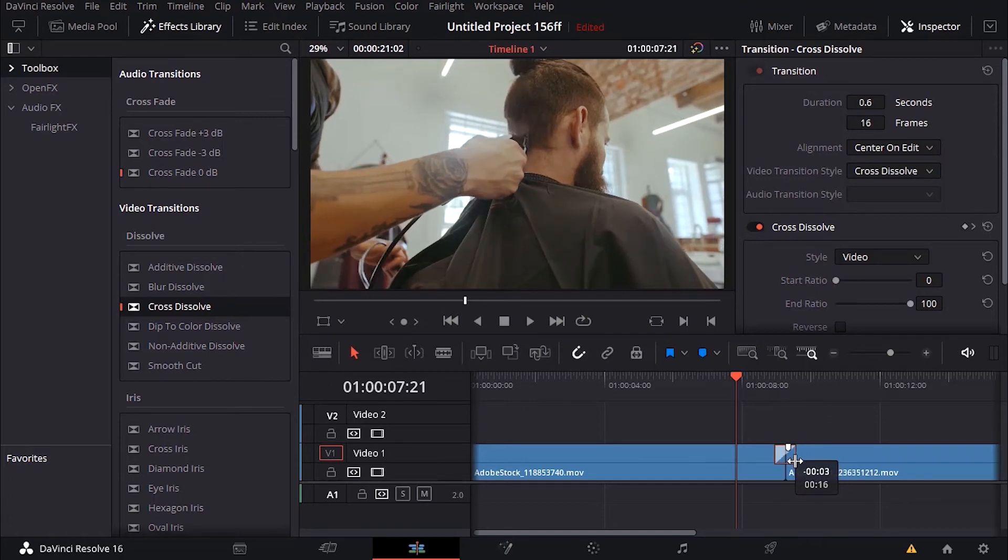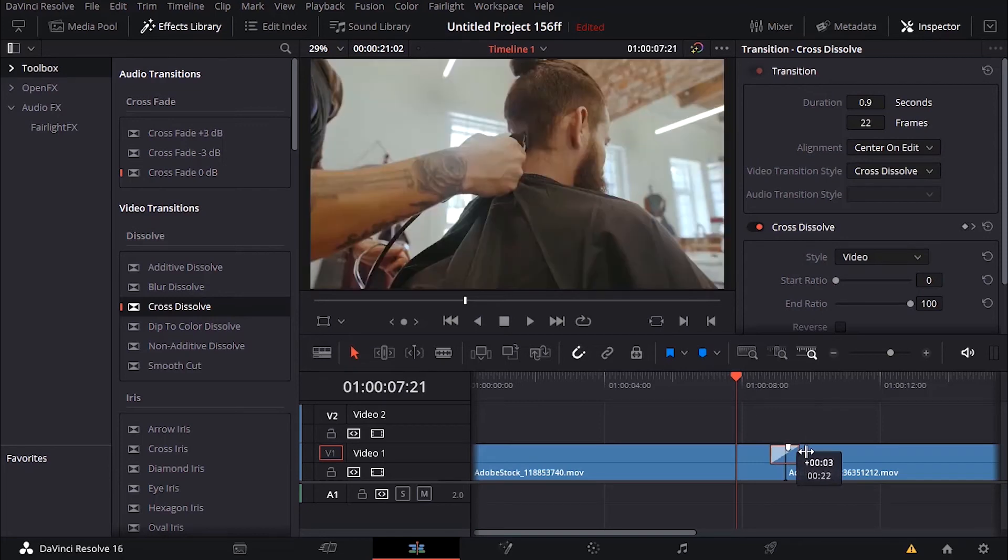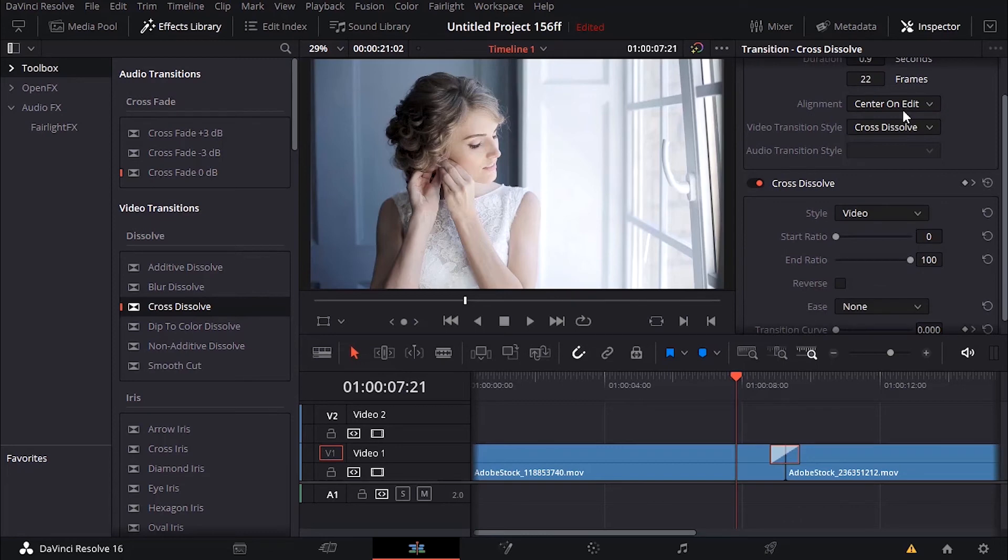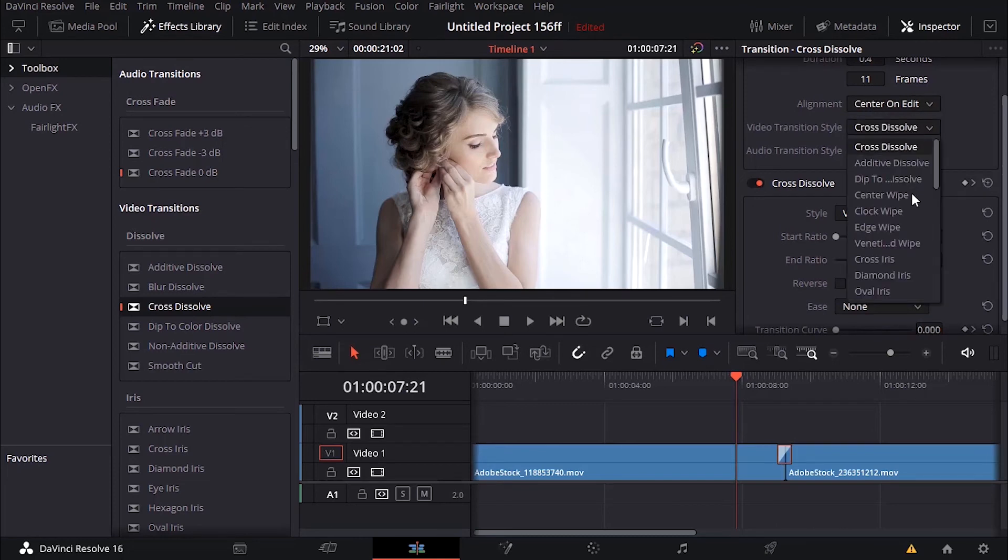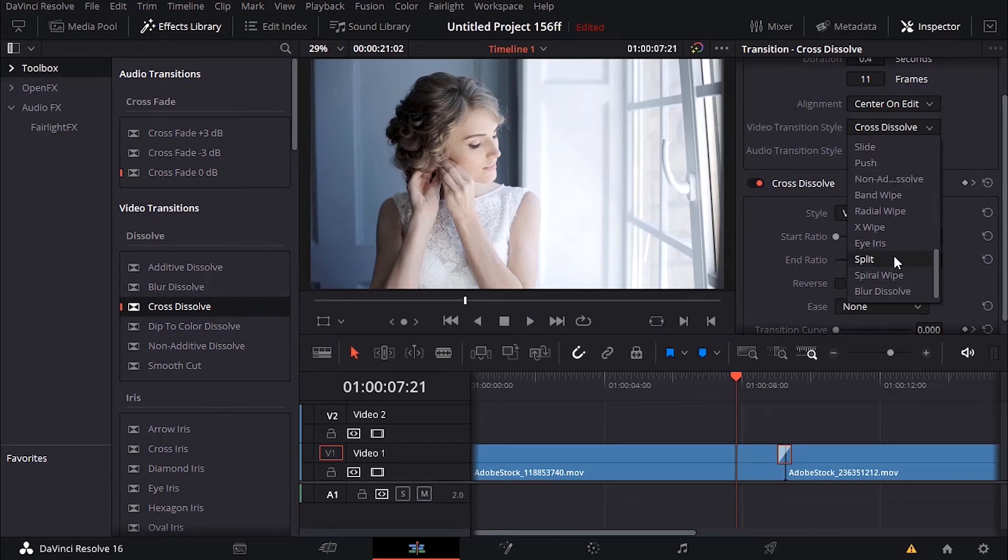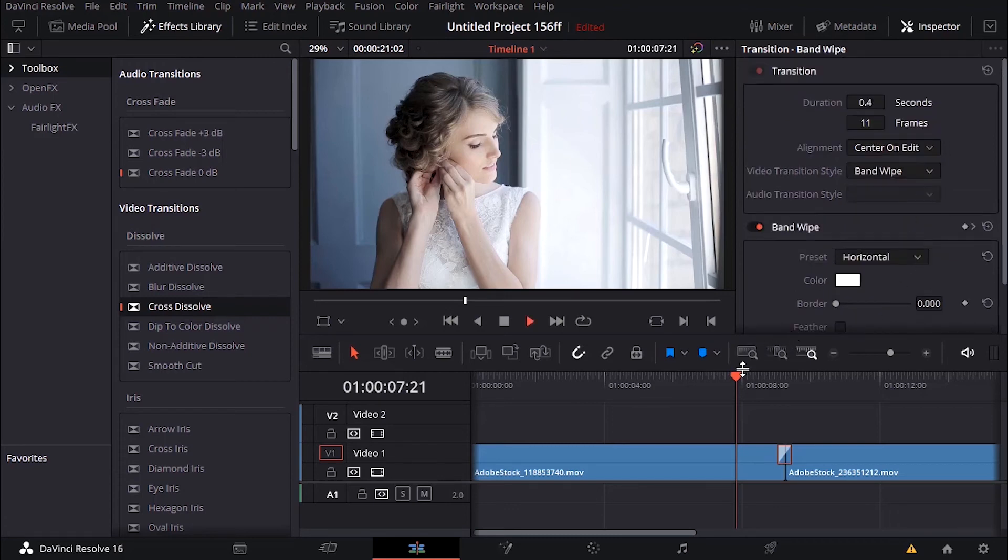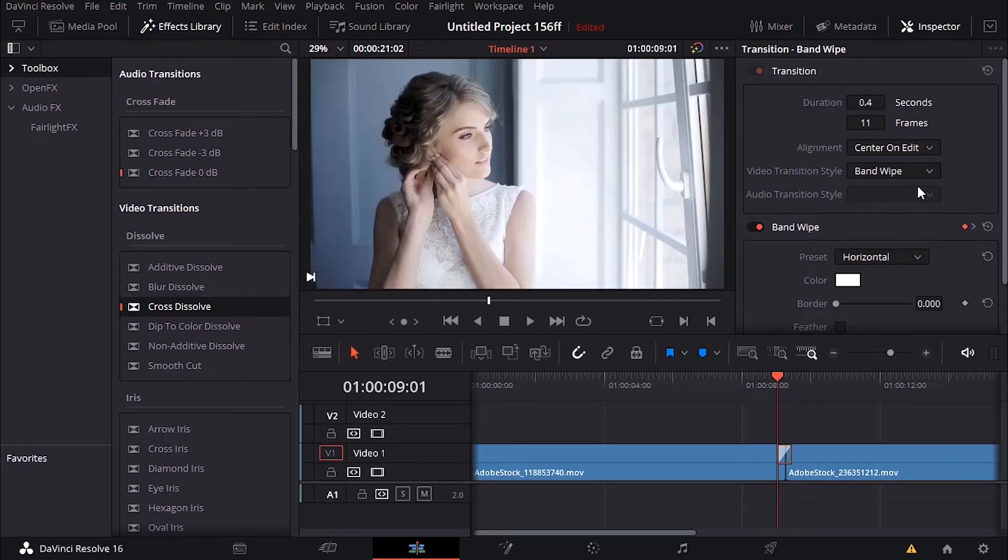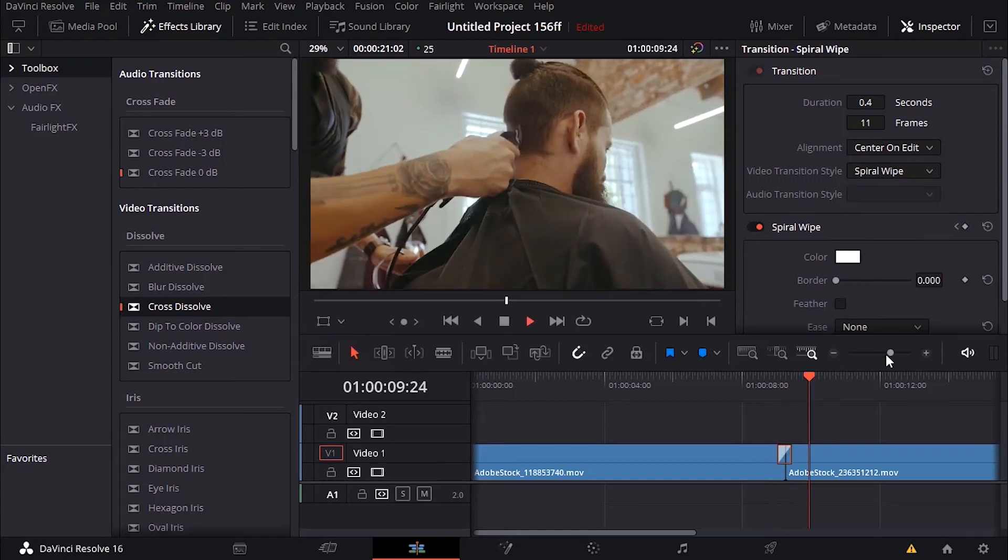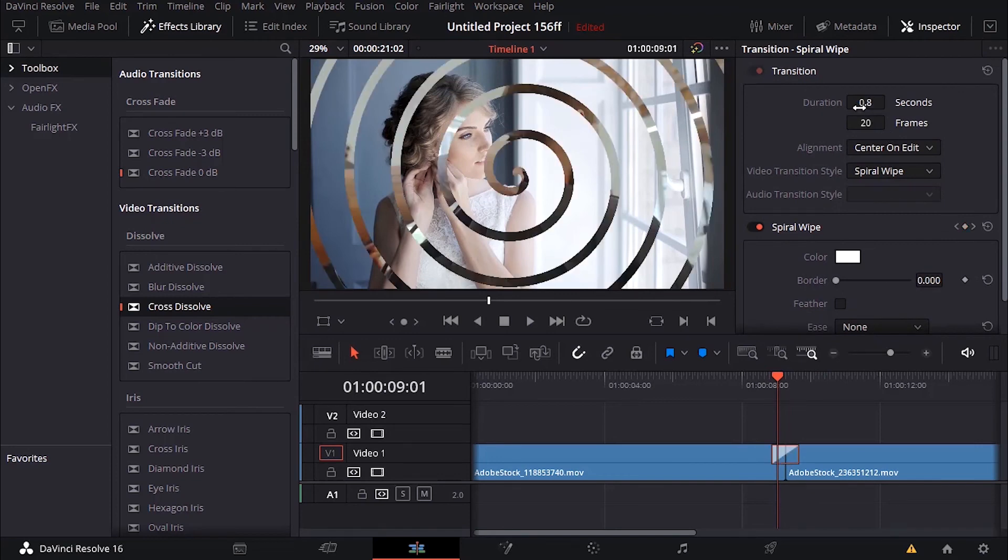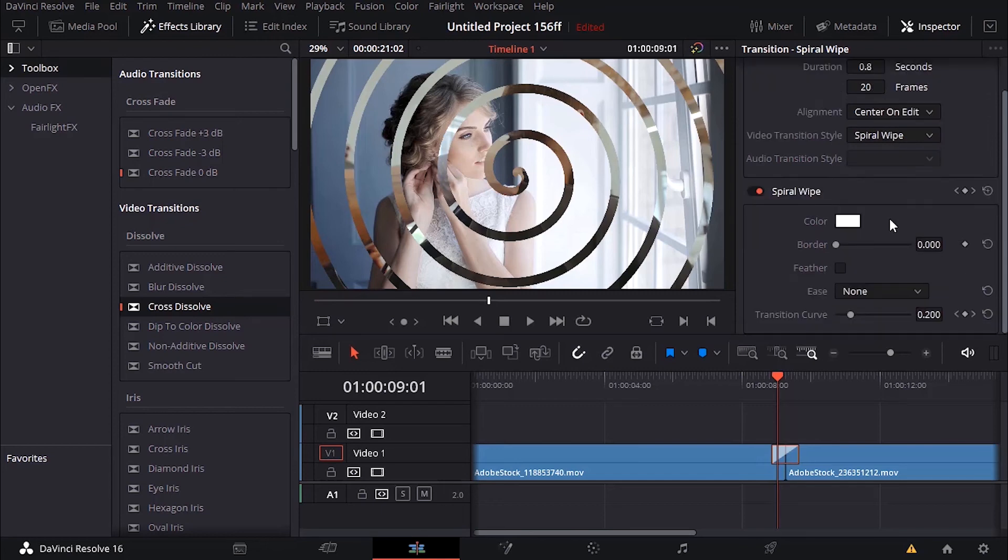You can't make it any longer but you can definitely shrink it. You can see here under the inspector, the other thing you can do is customize this transition however you want. We have alignment, you can put it start on edit or end on edit or in the center. Video transition style, you can change it here as well. The duration, we can increase it but I think as far as 0.8. The maximum is going to be 0.8.